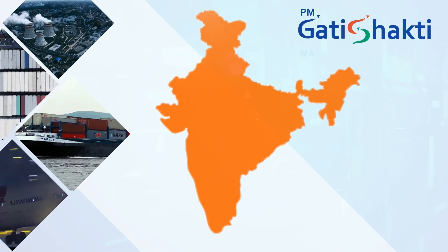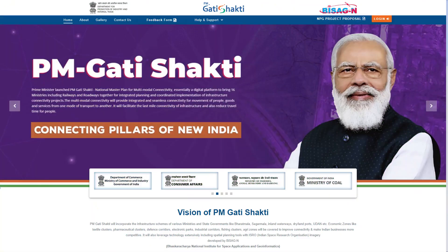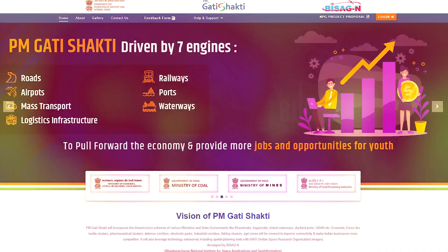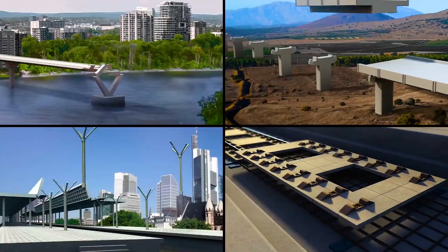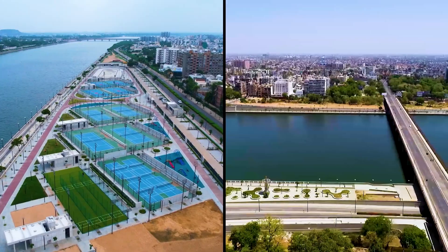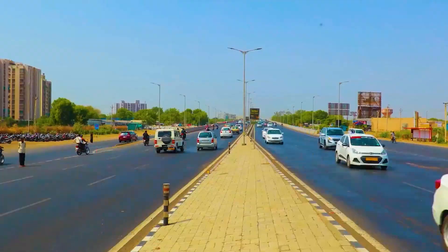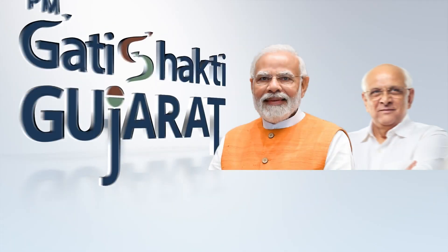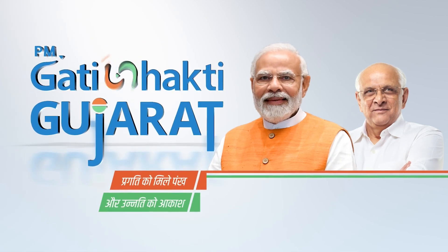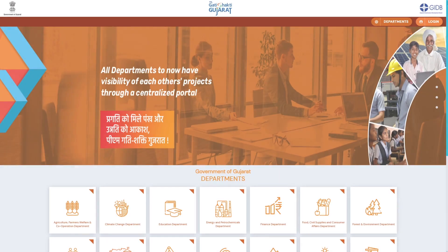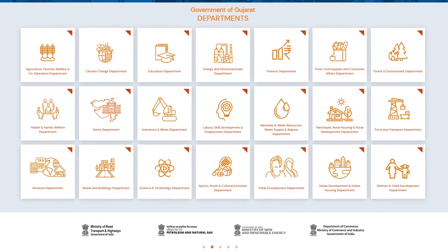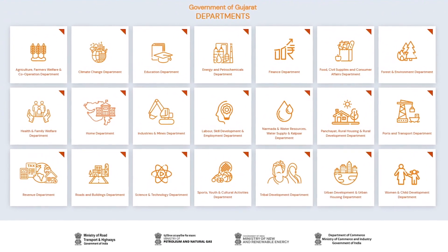The Government of India's ambitious PM Gati Shakti National Master Plan is a futuristic and multi-purpose digital platform which contains complete information about all the development projects either proposed or accomplished across the country. The PM Gati Shakti Gujarat State Master Plan is a part of this comprehensive portal, providing all the information about the development processes of all the departments of the State of Gujarat.